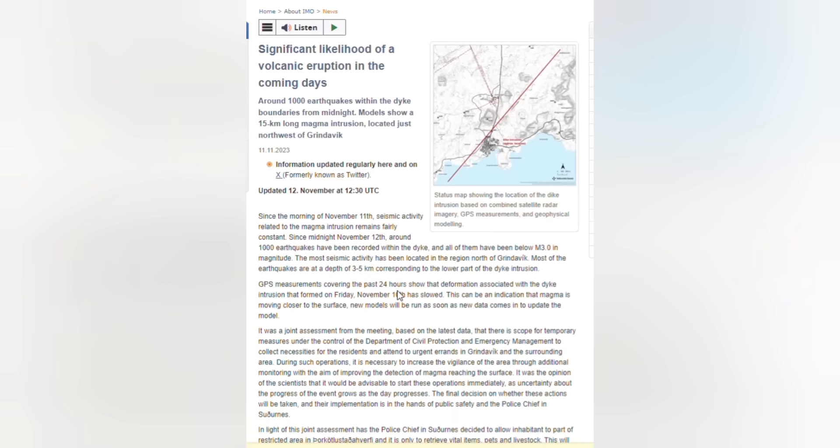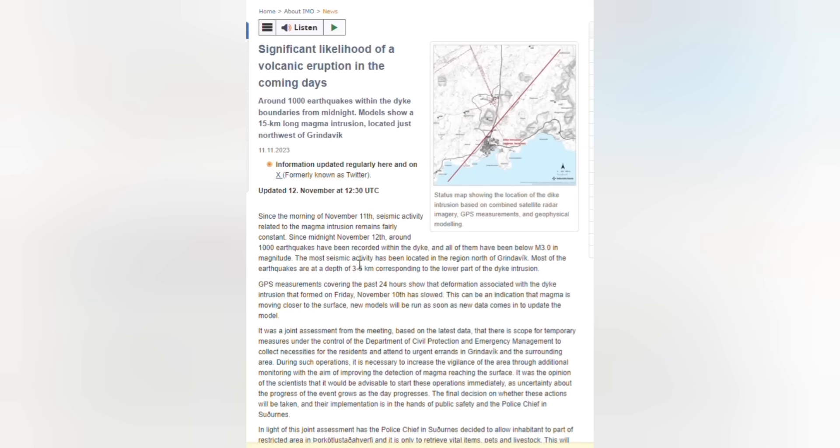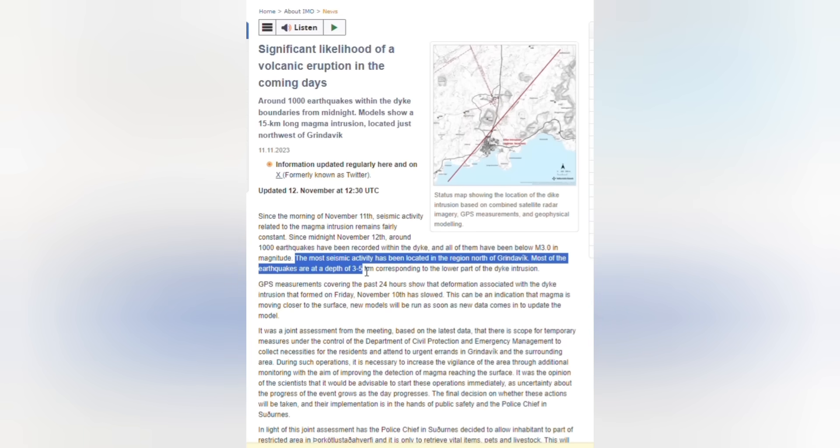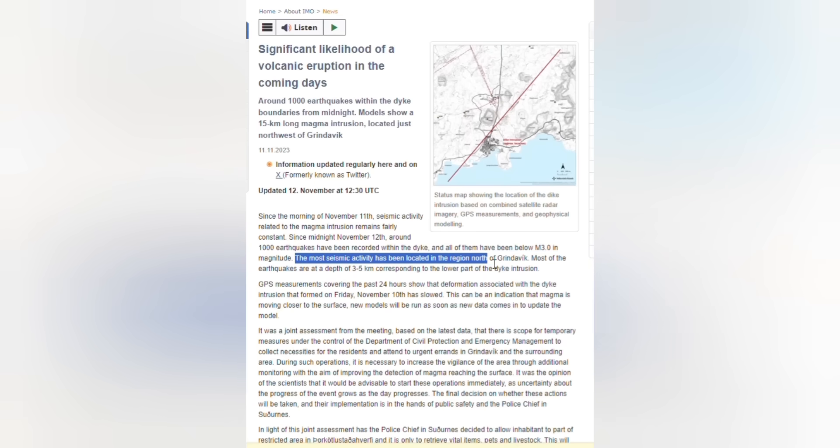Since the morning of November 11, seismic activity related to the magma intrusion remains fairly constant. Since midnight November 12, around 1,000 earthquakes have been recorded within the dike and all of them have been below magnitude 3. The most seismic activity has been located in the region north of Grindavik. Most of the earthquakes are at depths of 3 to 5 kilometers, corresponding to the lower part of the dike intrusion.